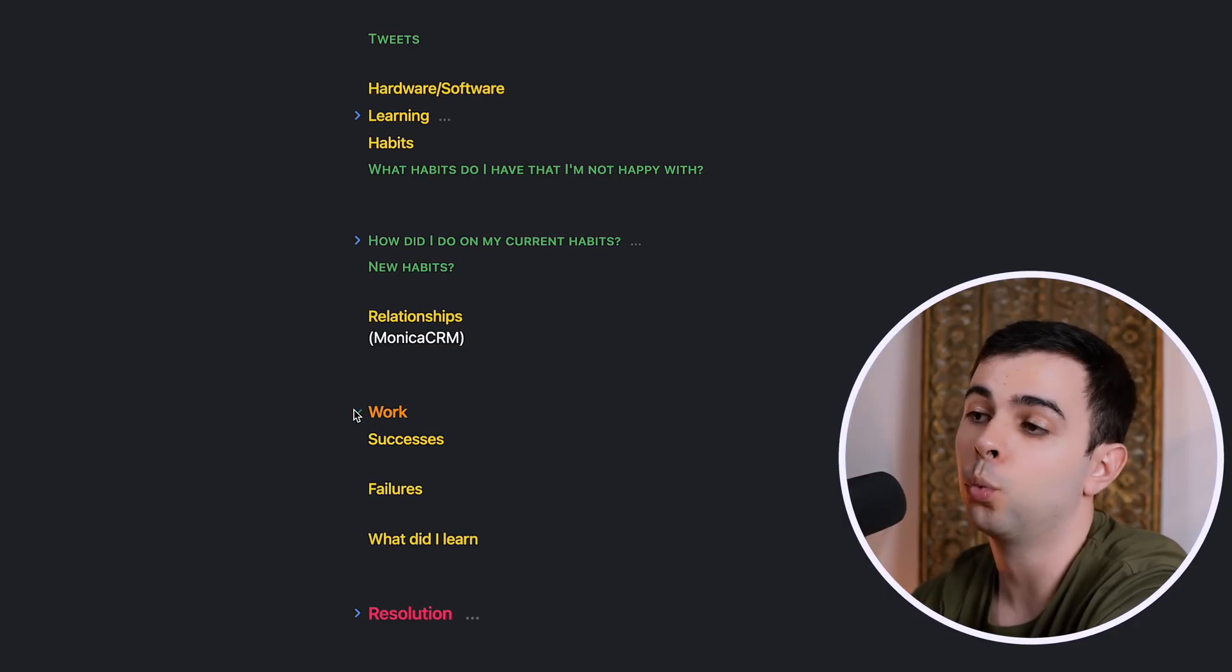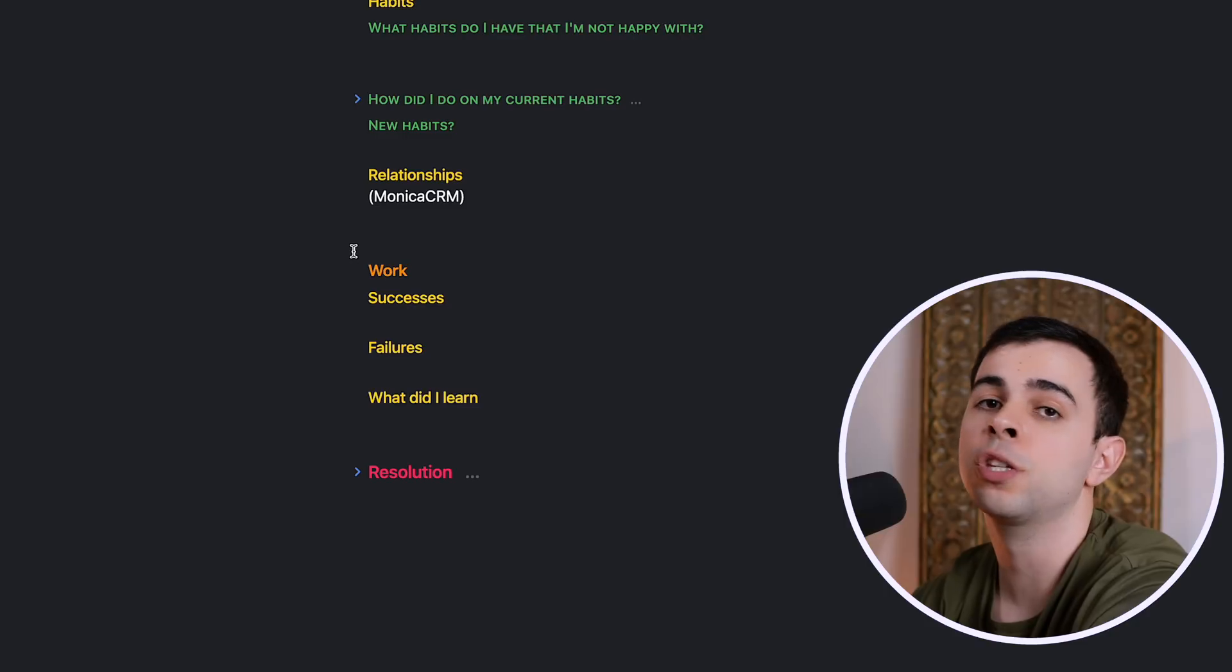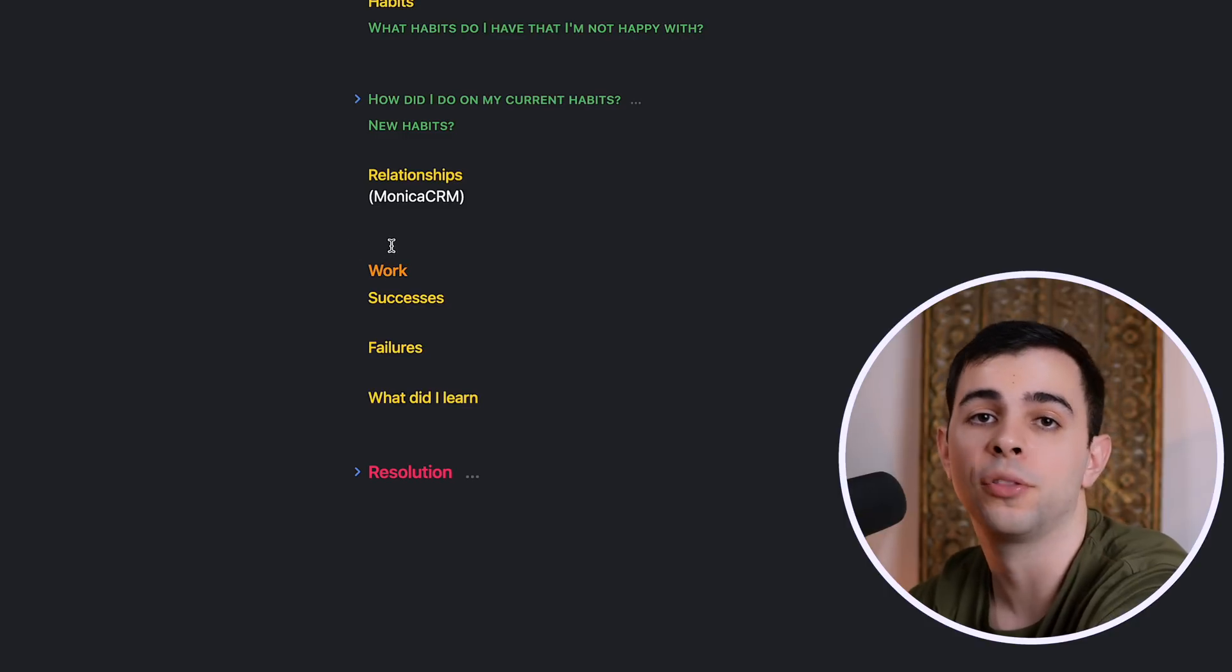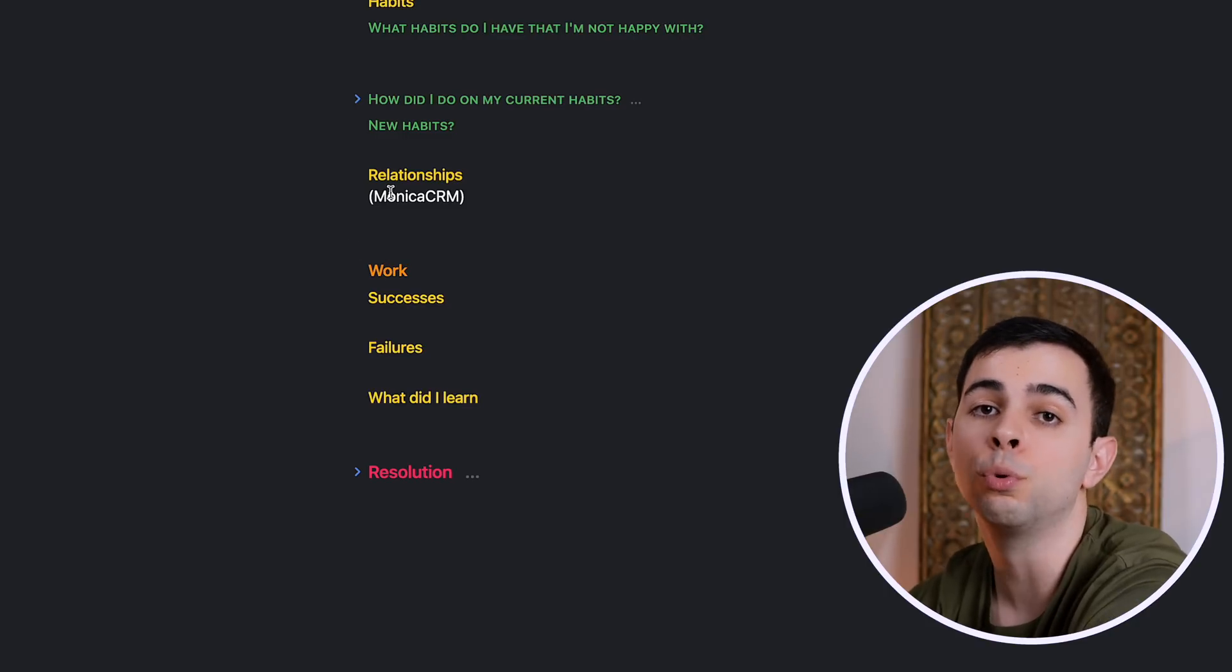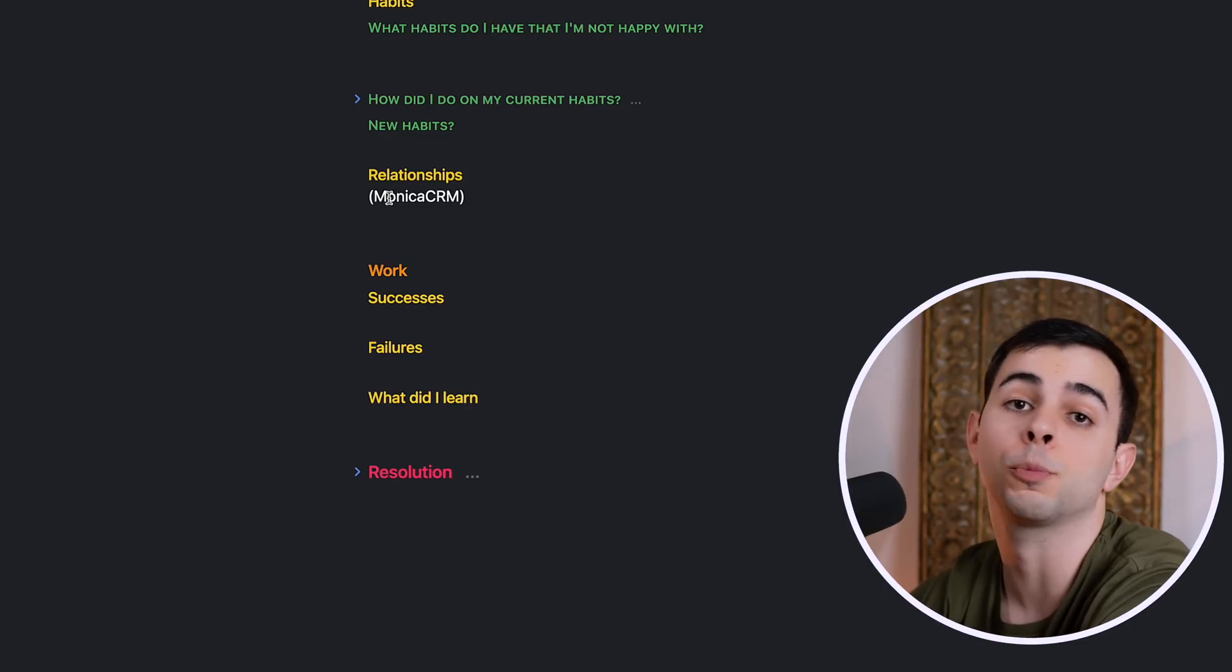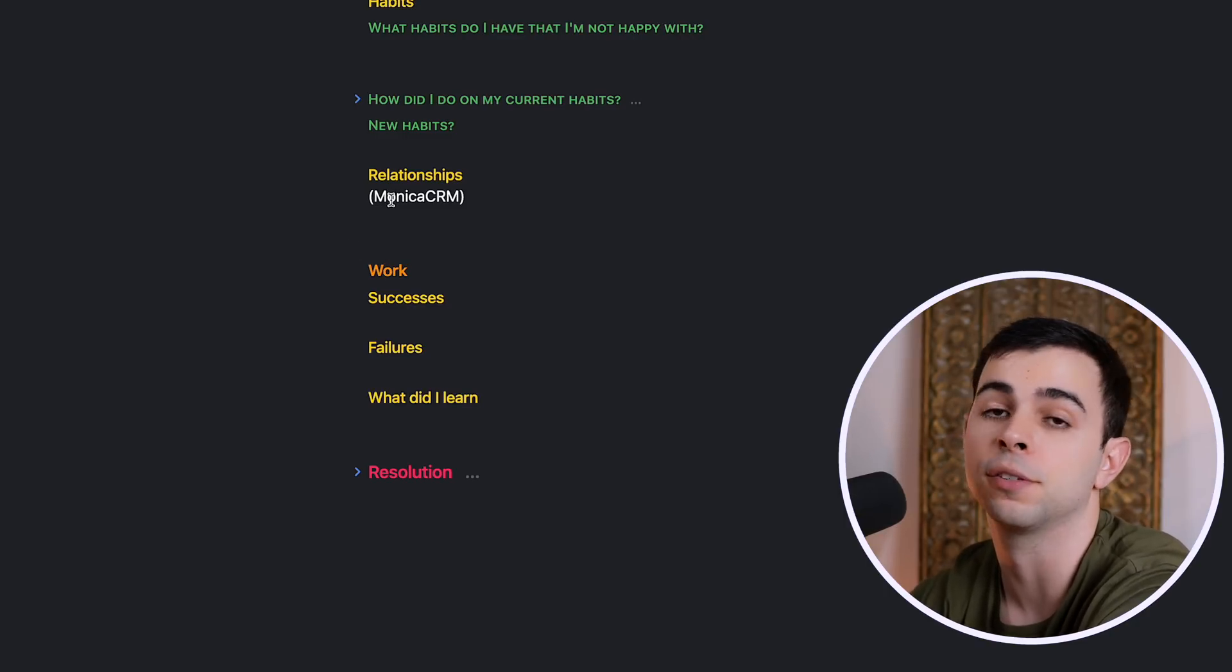And then over here I have the work section, which is just a place for me to reflect on my career, what I did during the year to improve it, what relationships I made, as well as my overall successes and failures.